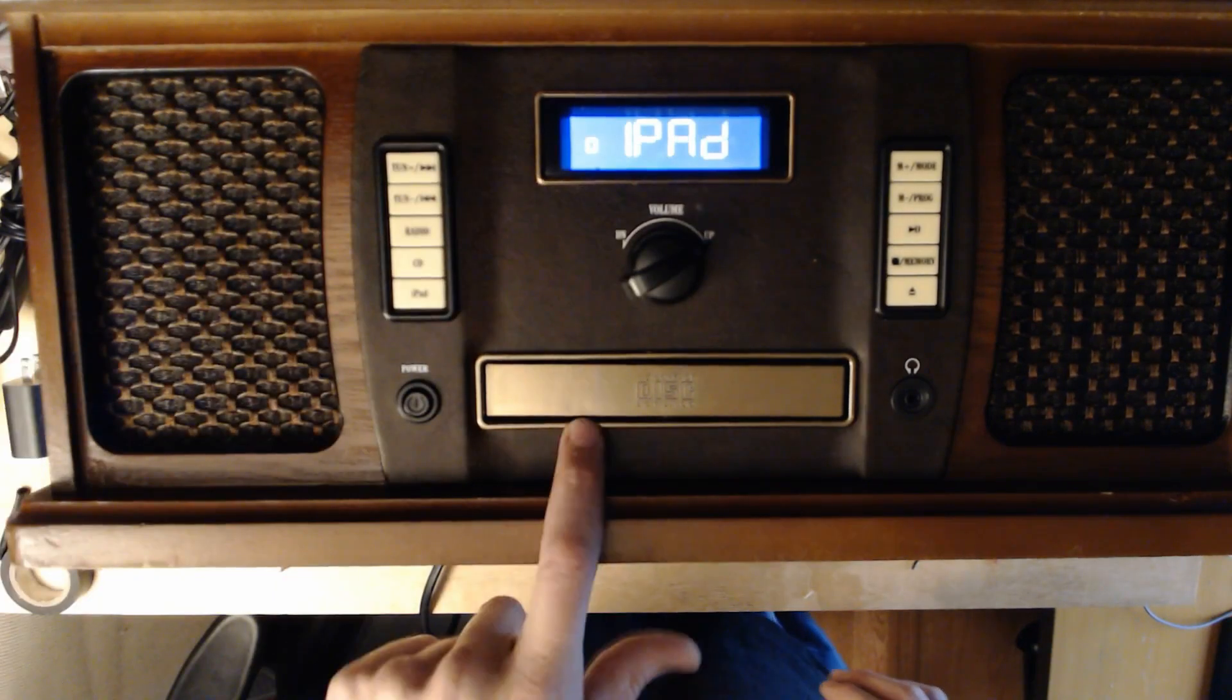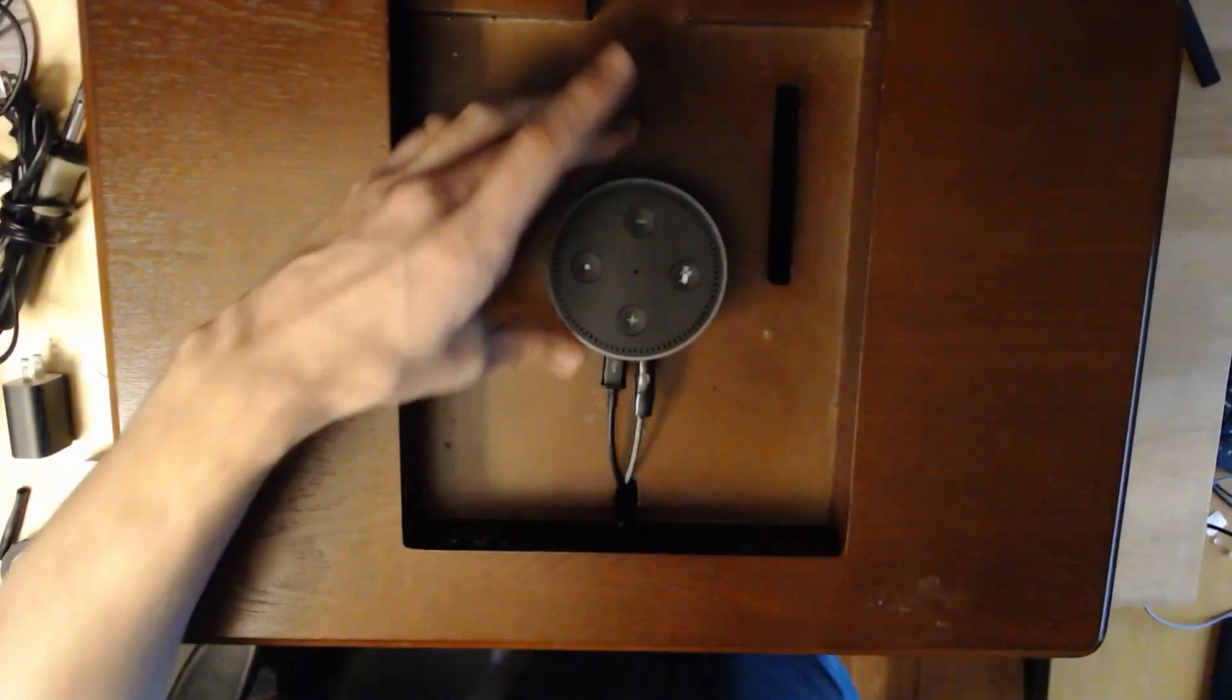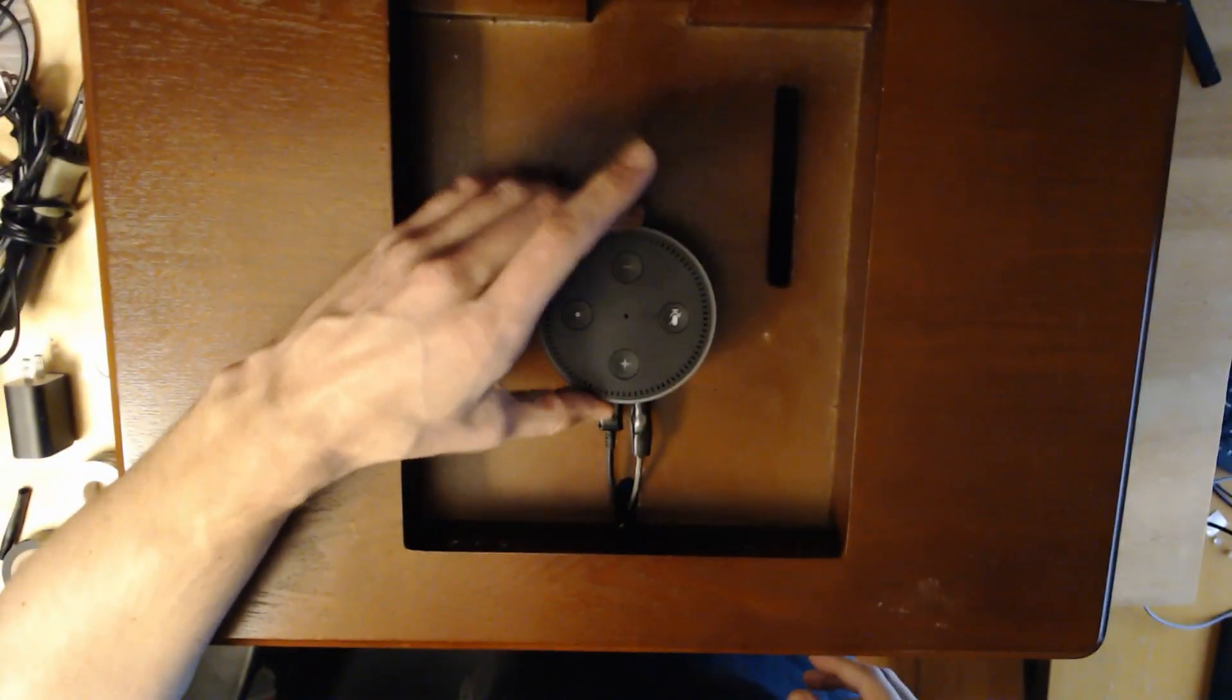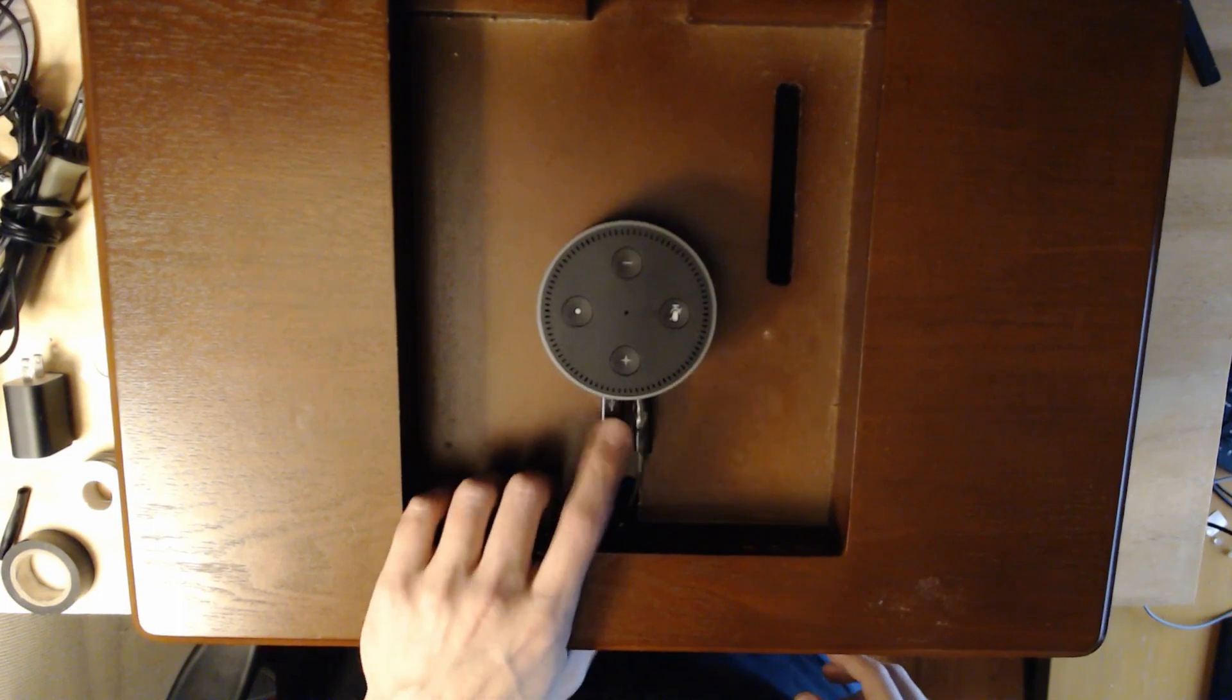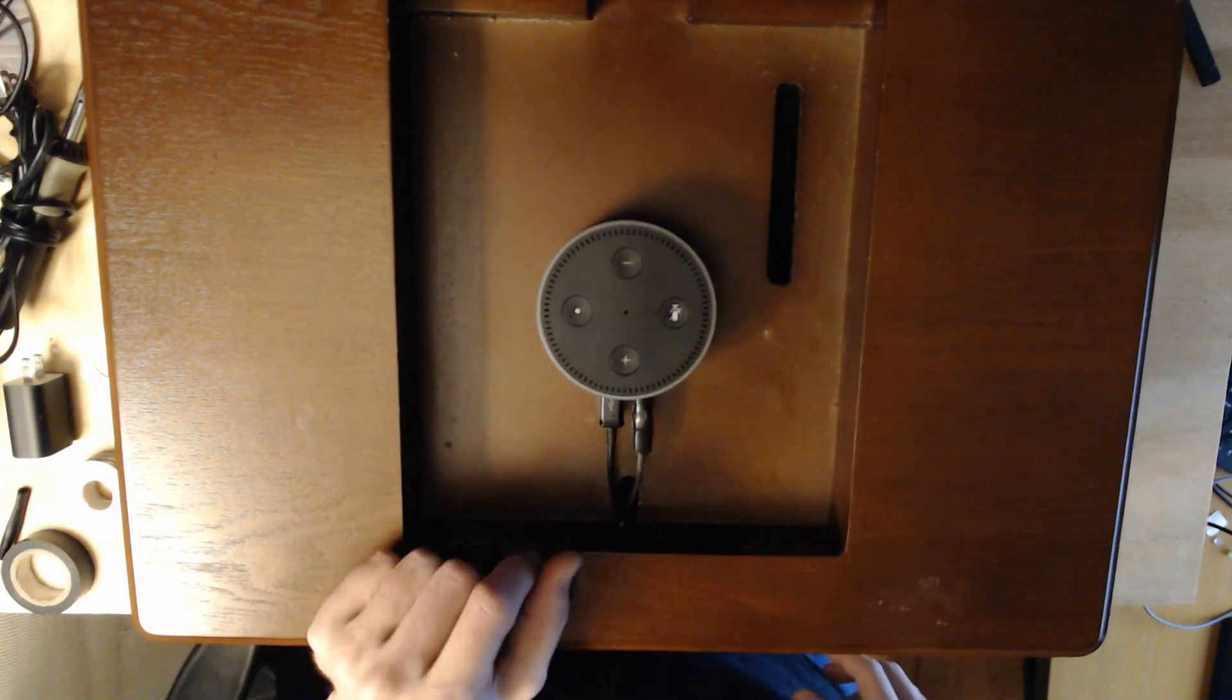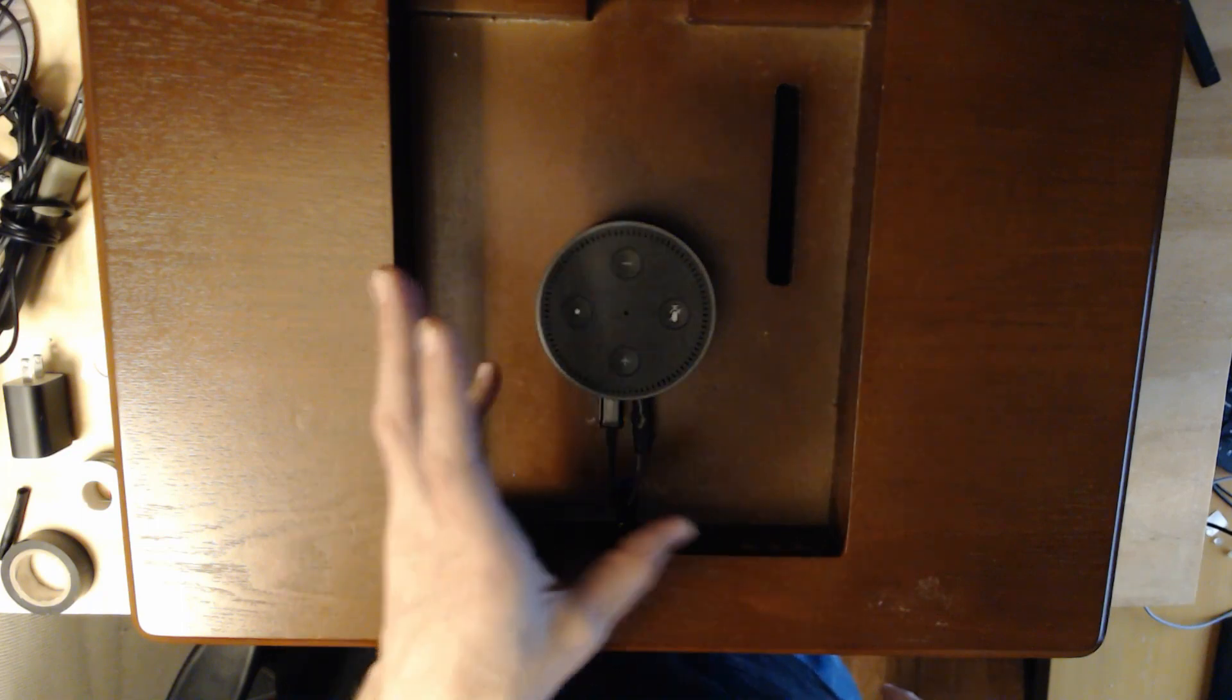I do also still have the CD player and I still have radio and everything else. In the future, if I get a new Echo or anything else, I now have a 5-volt USB micro and I've got an audio jack, so I can hook up anything I want to here.